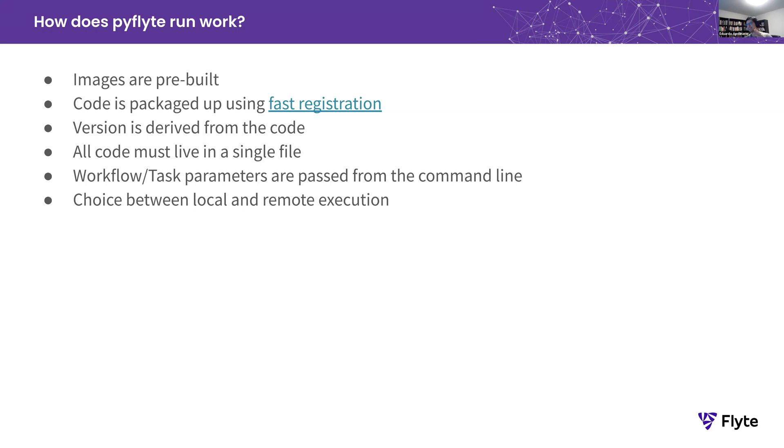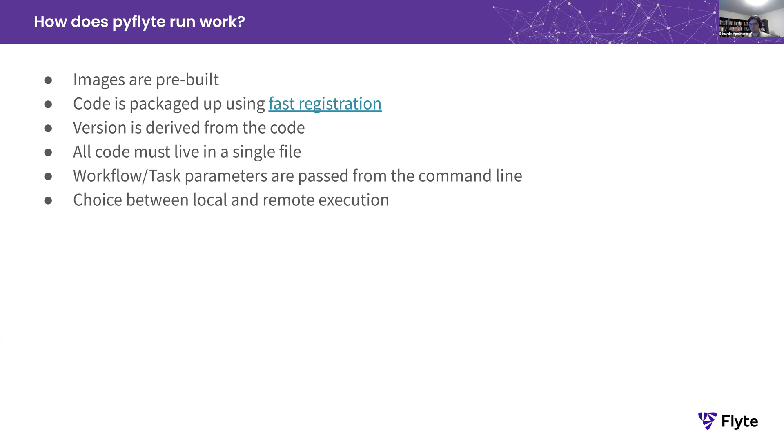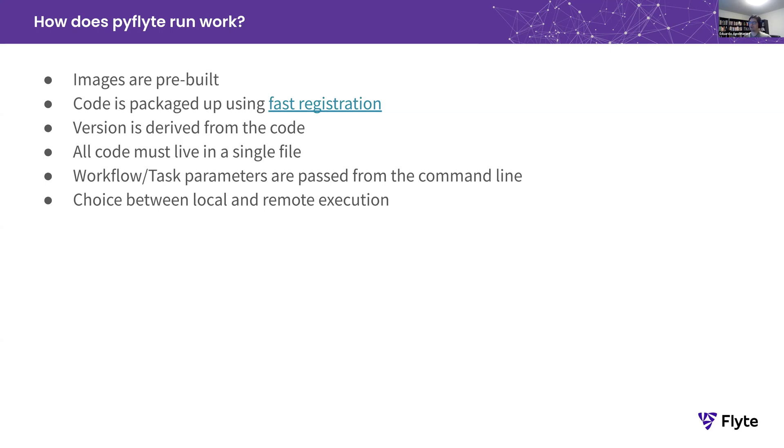As I mentioned again already, the code has to live in a single file. All the tasks and workflows that you are registering using PyFlyte Run, they have to live in a single file. Now, obviously, if you already have tasks and other things that you are referencing in your workflow, and they are already registered, feel free. But to simplify to use, if everything lives in a single file, you're good to go. As already touched on, workflow and task parameters can be passed from the CLI. And you can use the same UX, the same command to run either locally or remotely, which helps in the iteration.